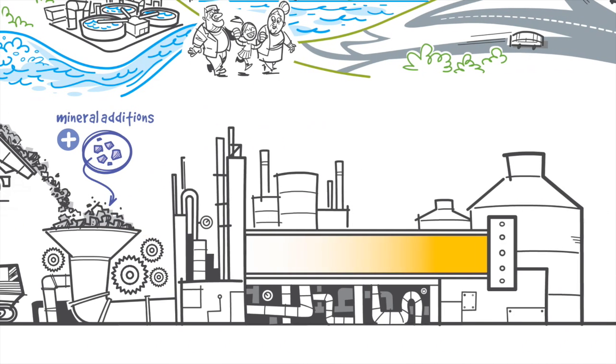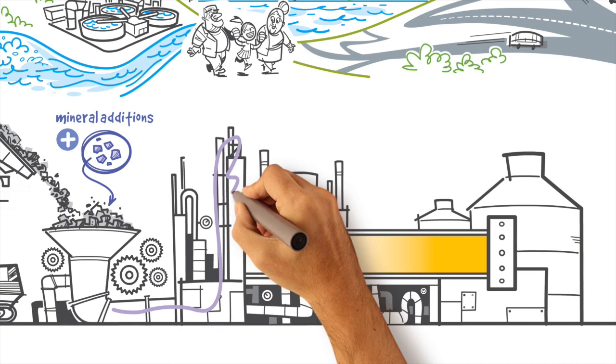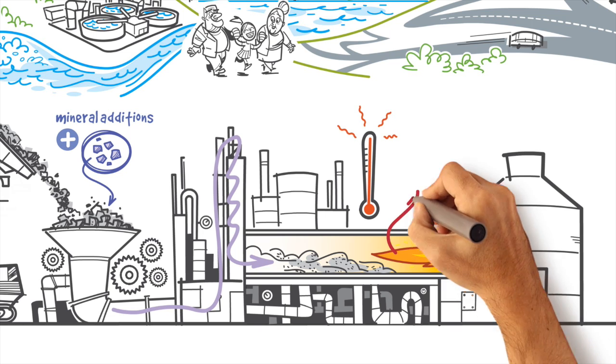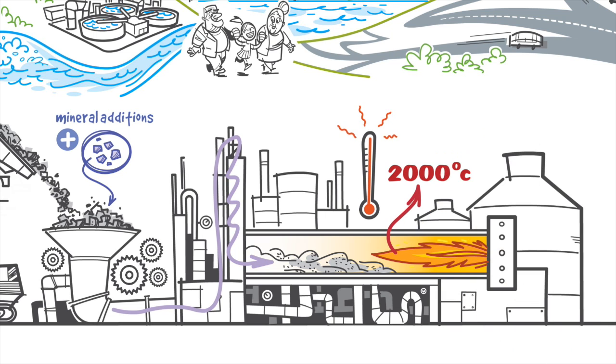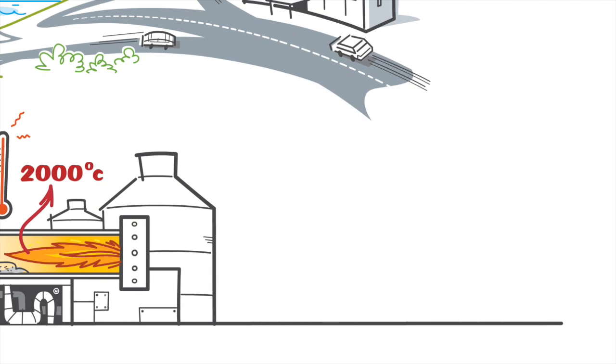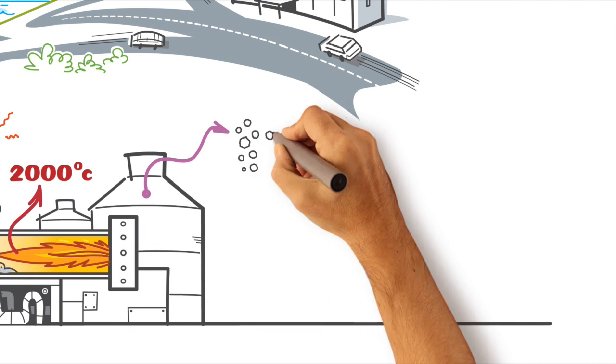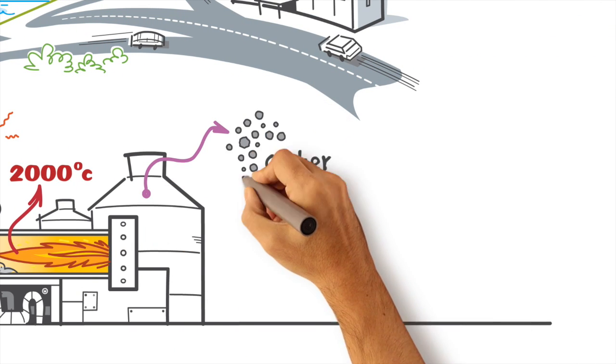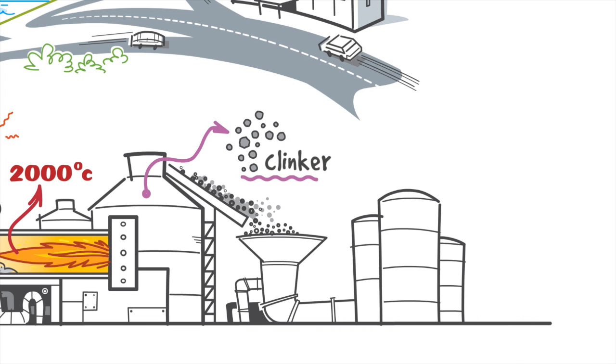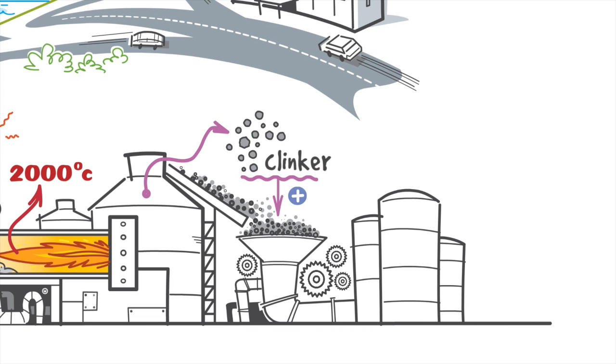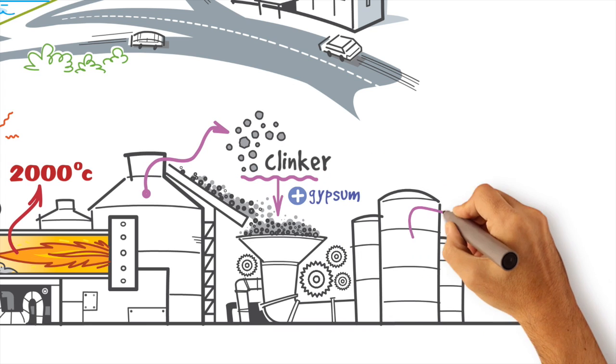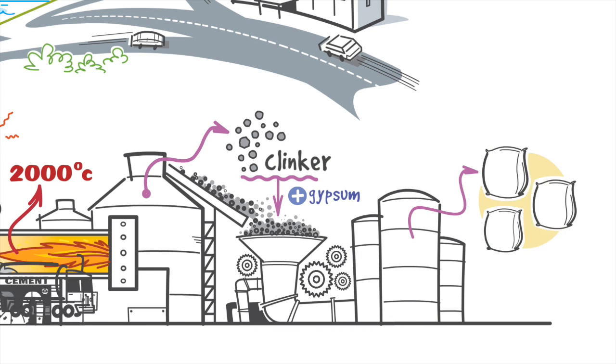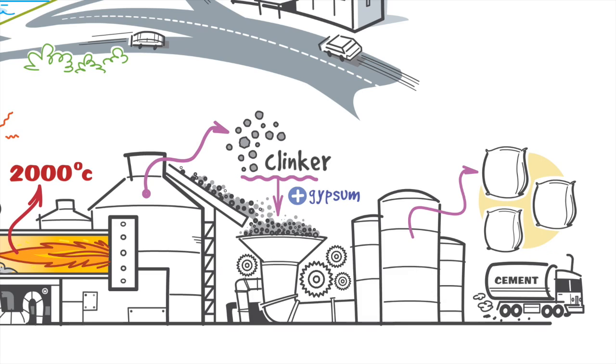The mix is conveyed into the kiln at temperatures approaching 2,000 Celsius degrees, where it is transformed into small granules known as clinker. The clinker is ground with gypsum to become a fine powder known as cement.